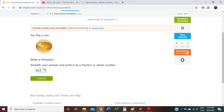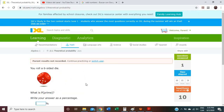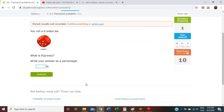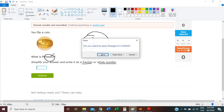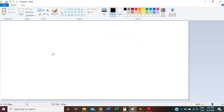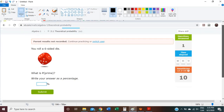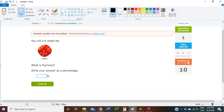One half. The next one: you roll a die, a six-sided die. What is the probability to get a prime number? Remember, prime numbers. What is the probability to get a prime number?